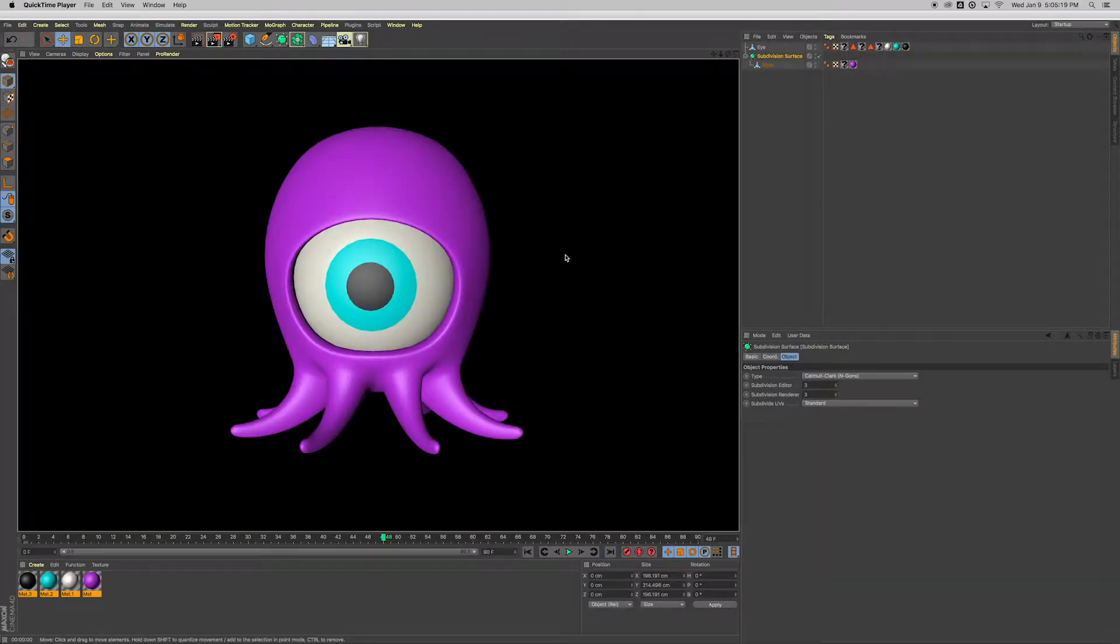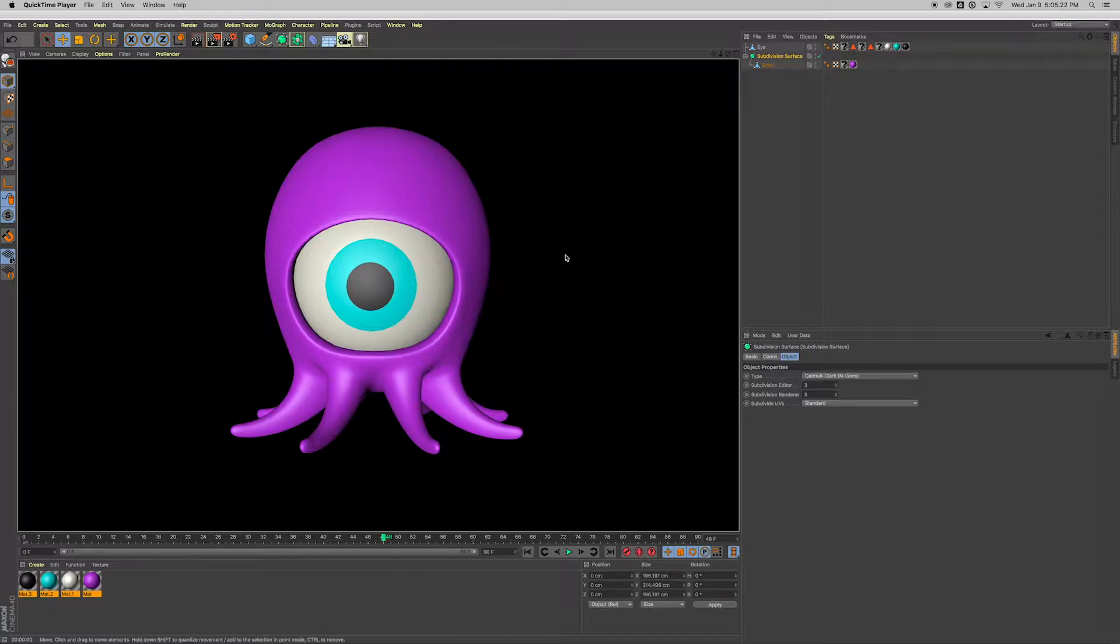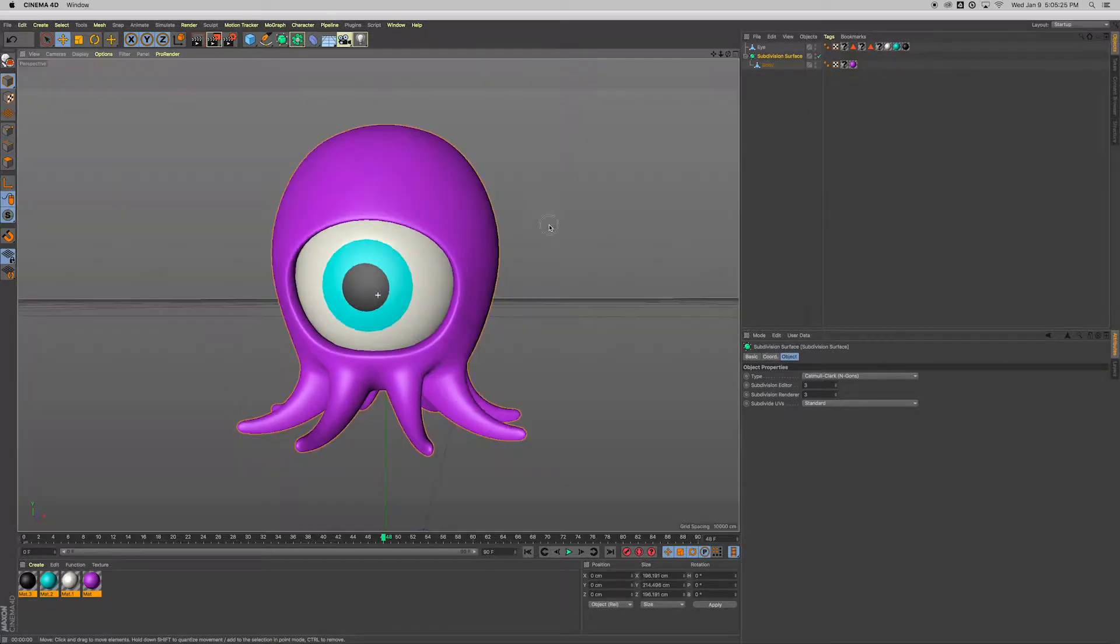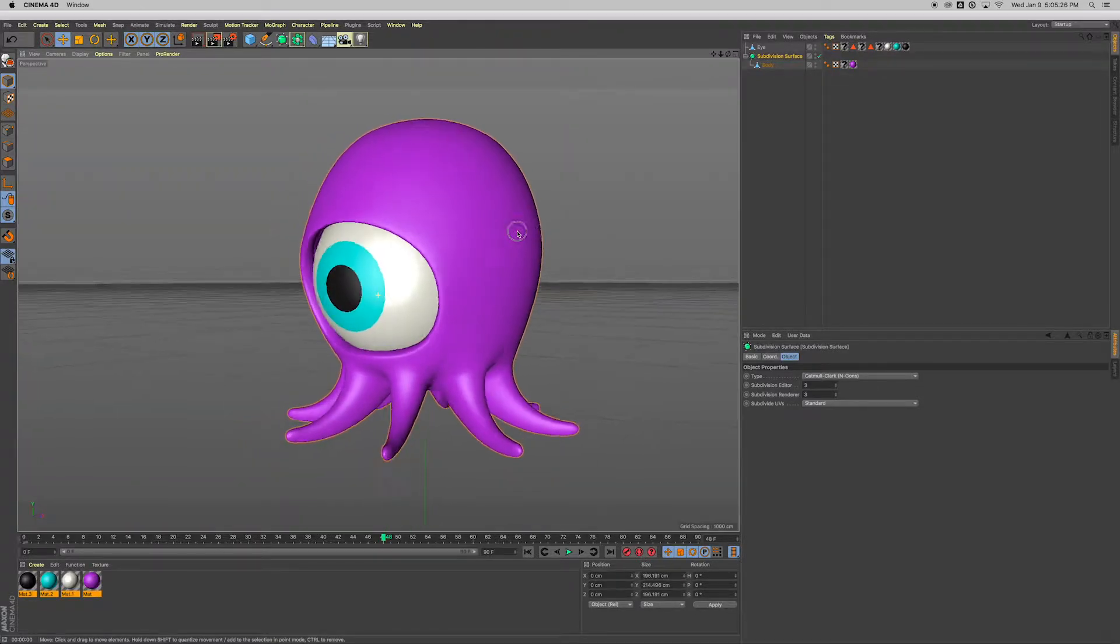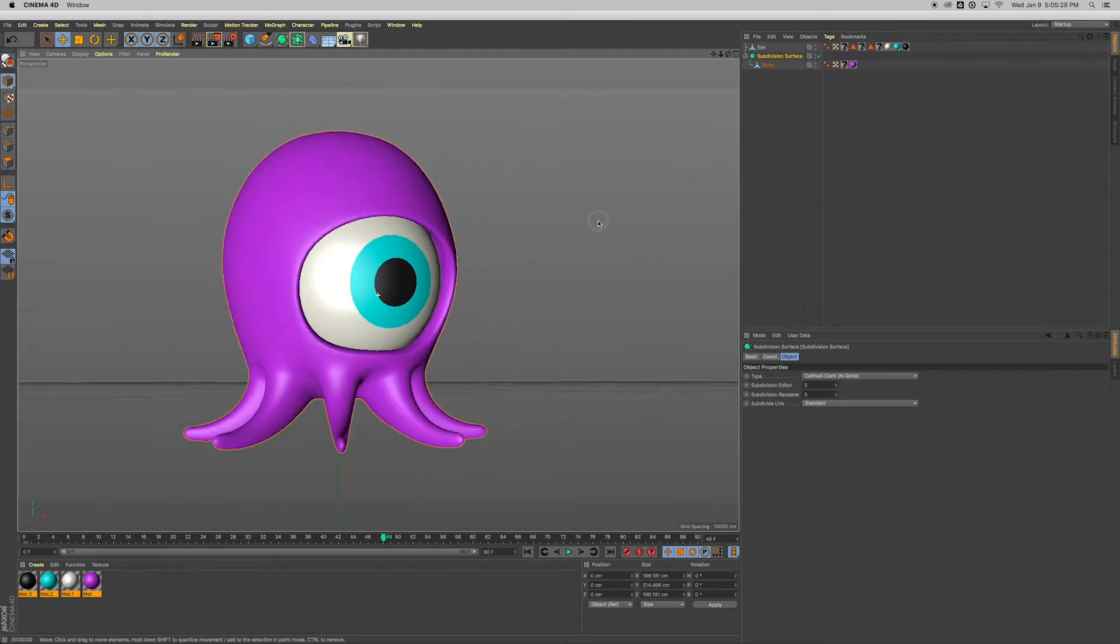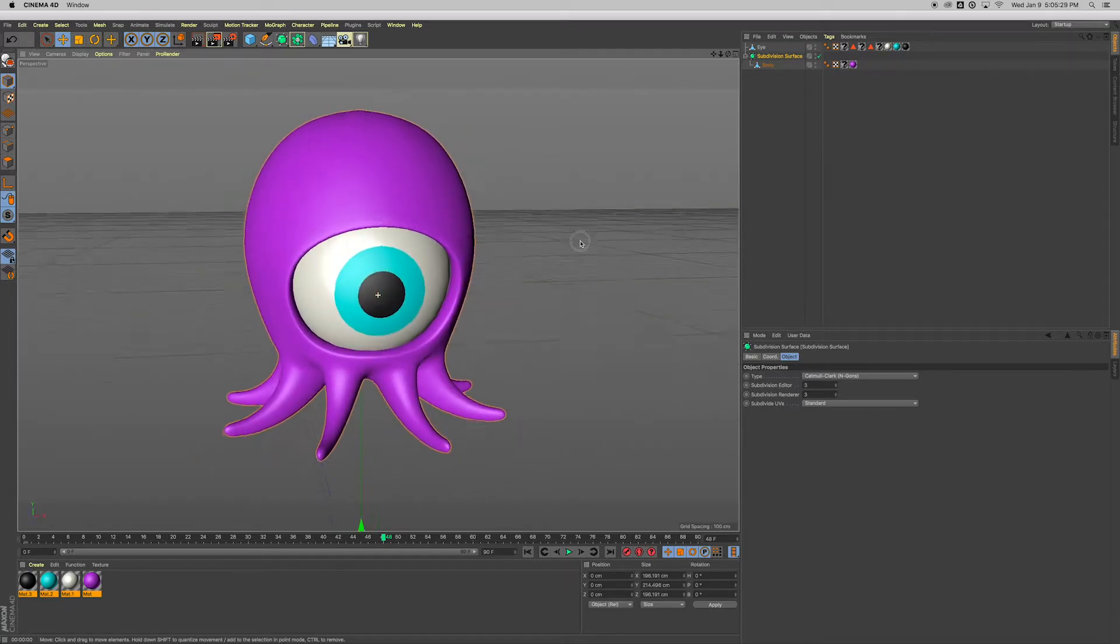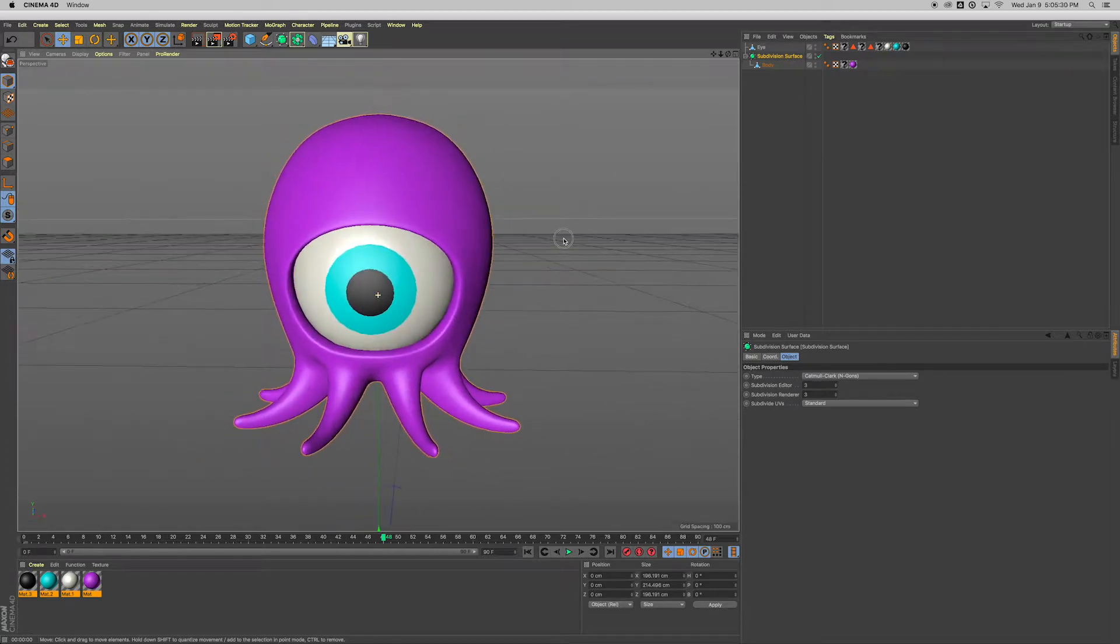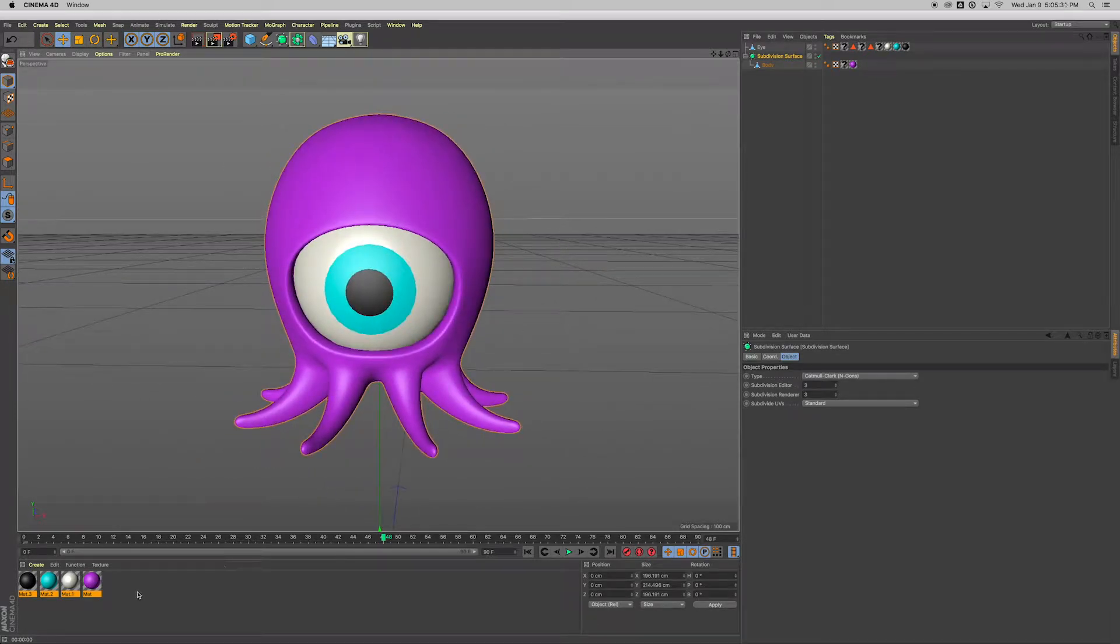Okay, we're in Cinema 4D. We're gonna recreate this little space alien octopus-looking creature. Kind of looks like a vinyl toy object or something like that.